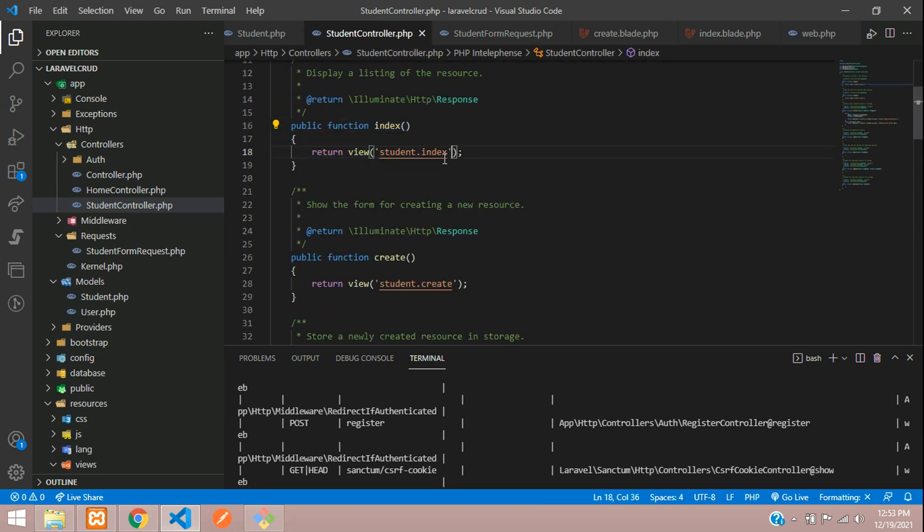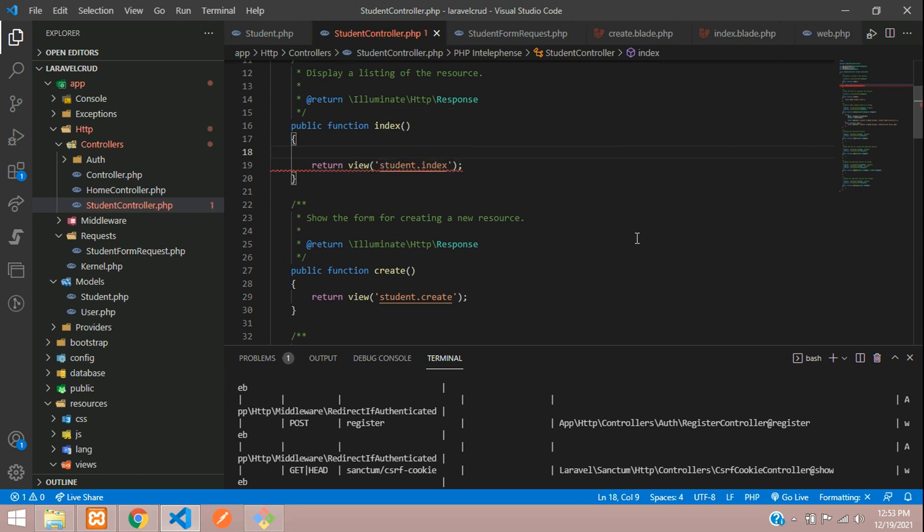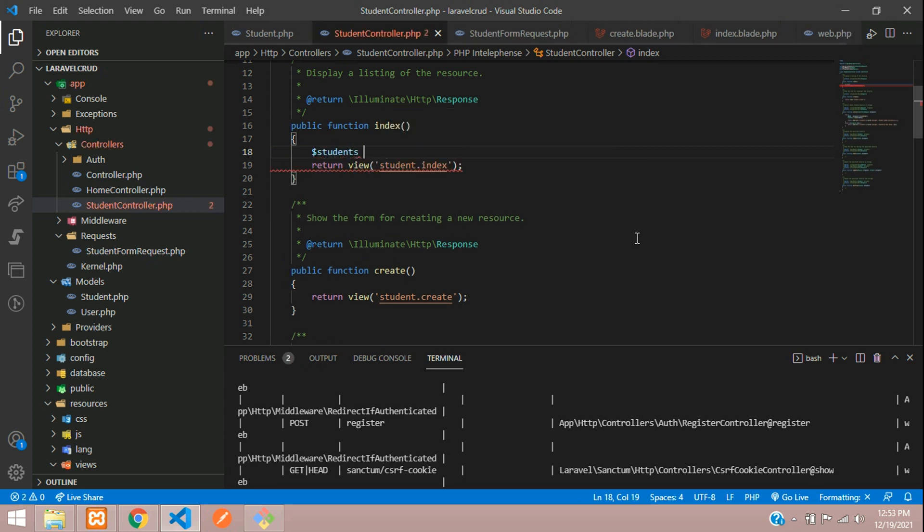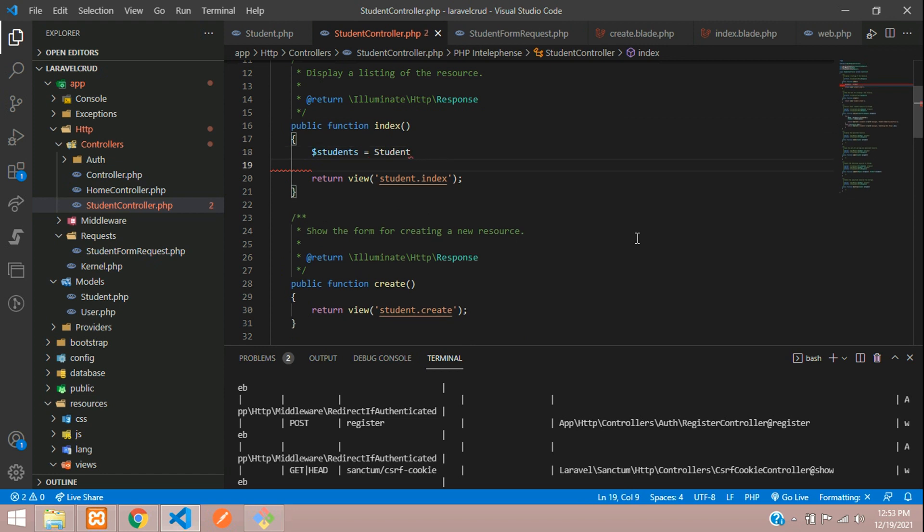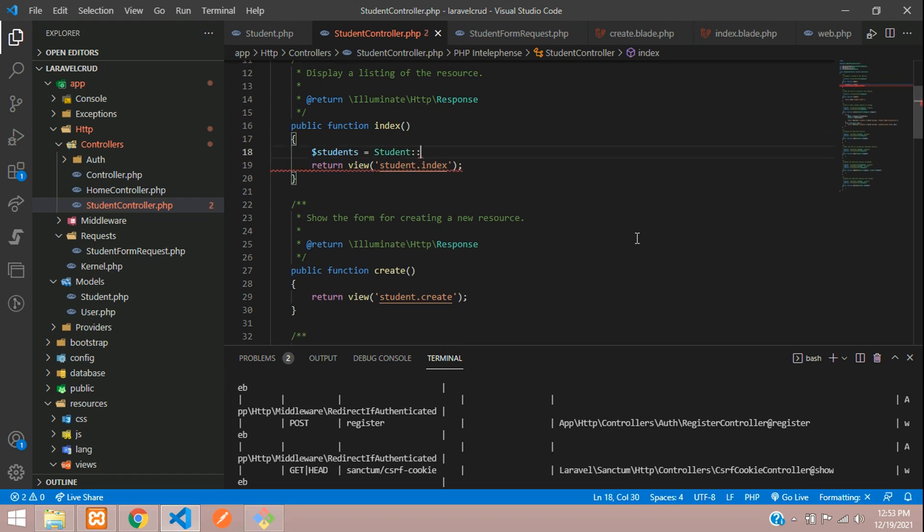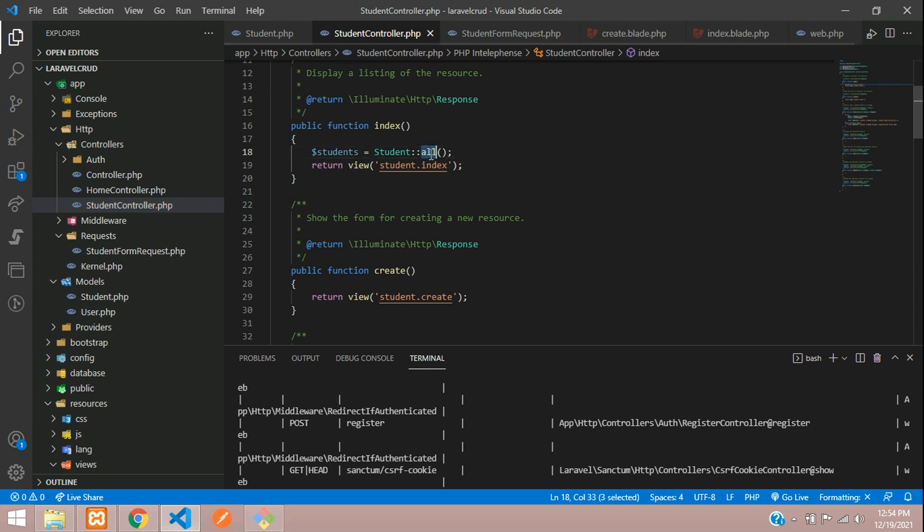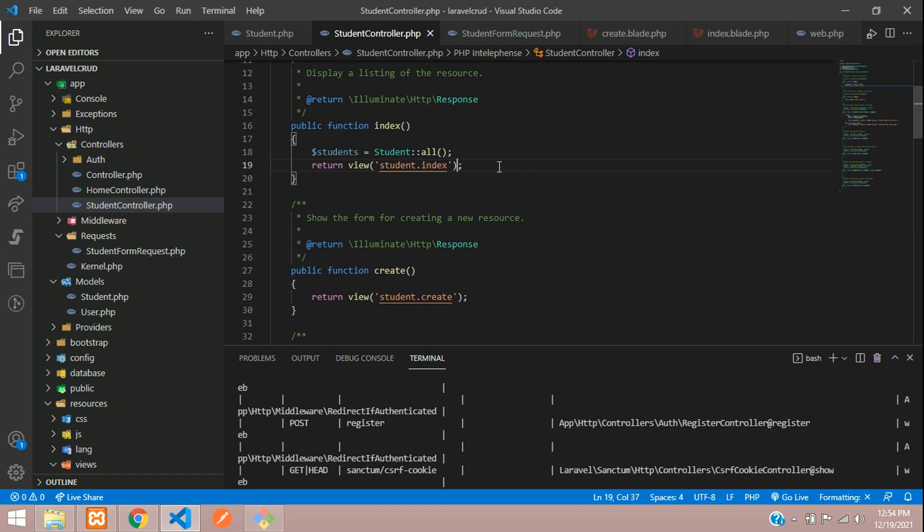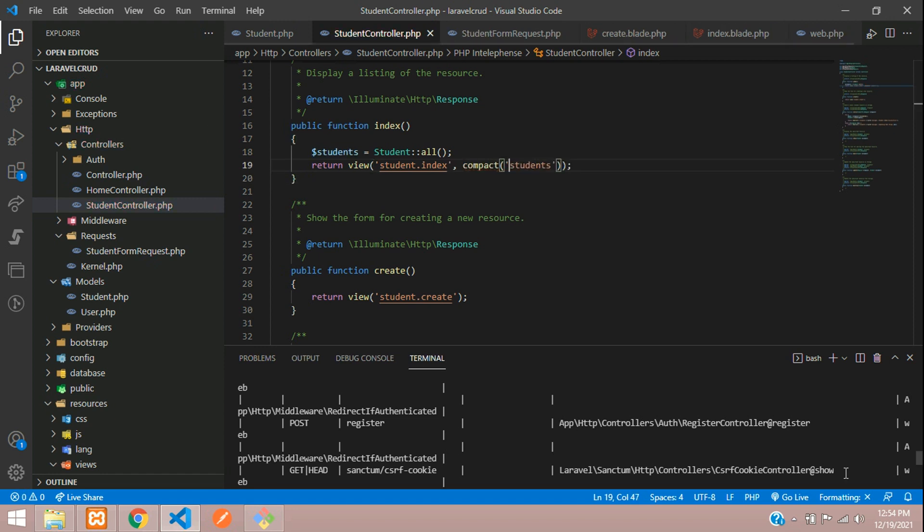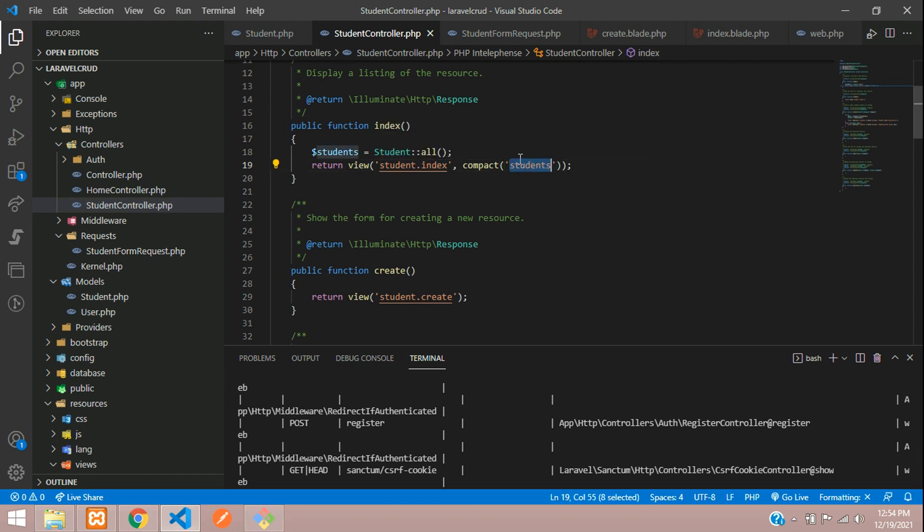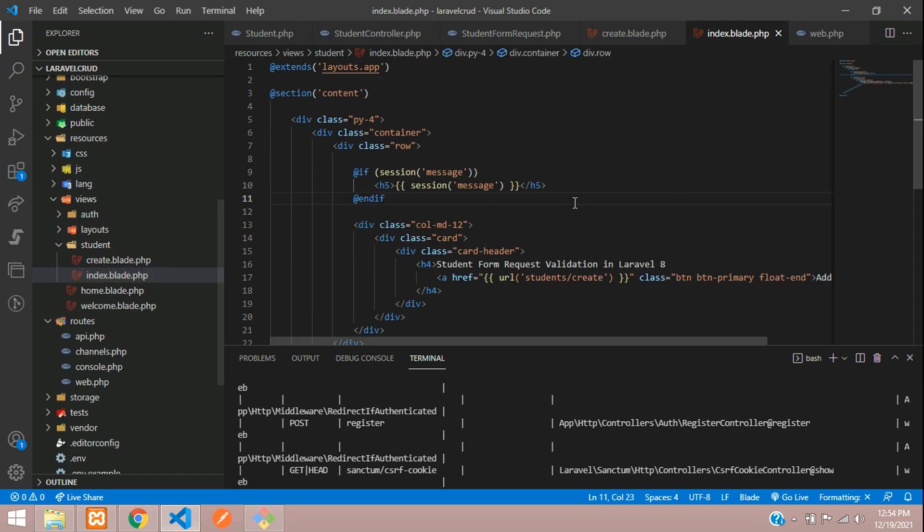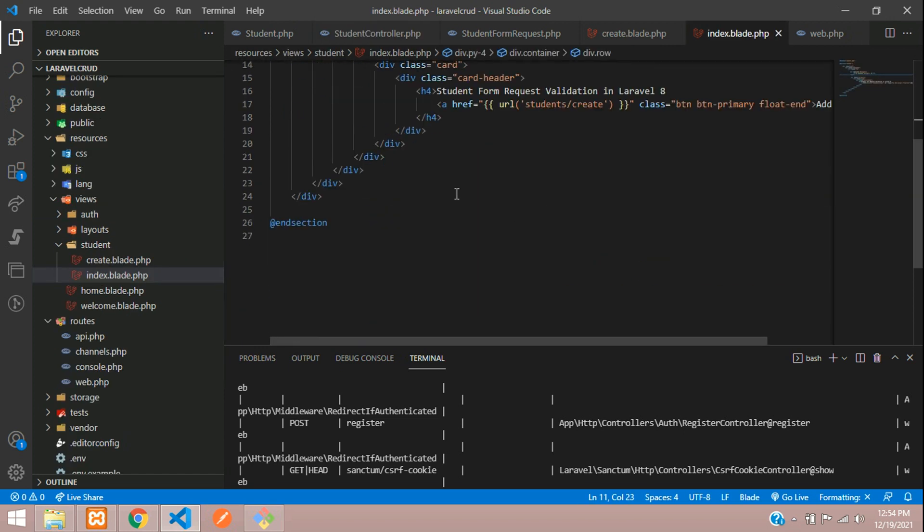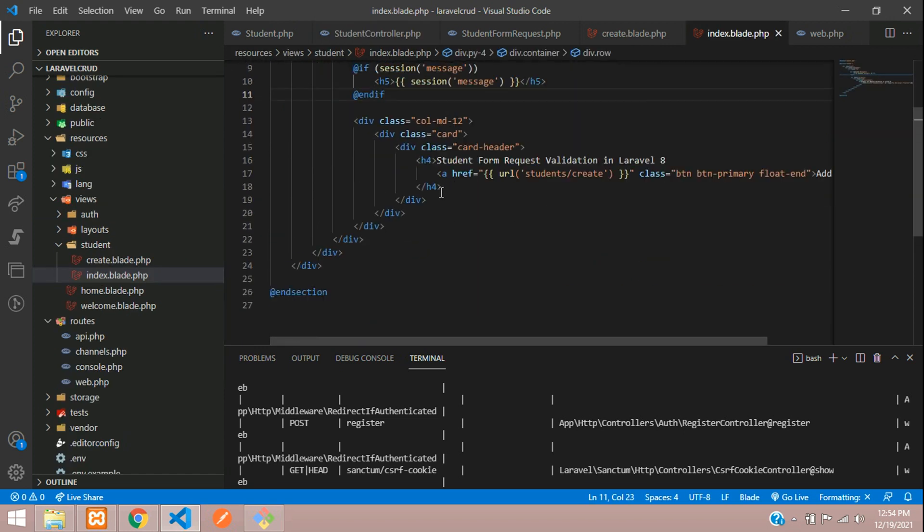Let's go to student controller and add the index method. We have already created the page in previous video. Dollar students equals your Student model colon colon all function or method. Now let's take this and pass it in a compact function with the view students.